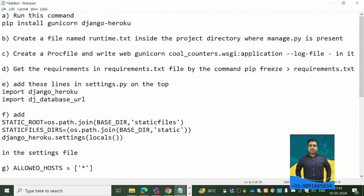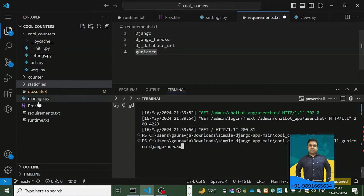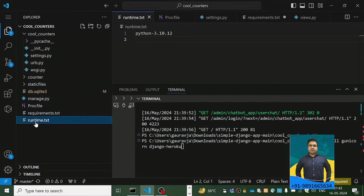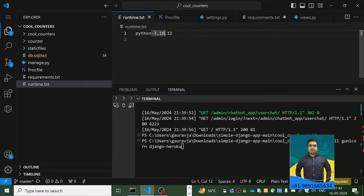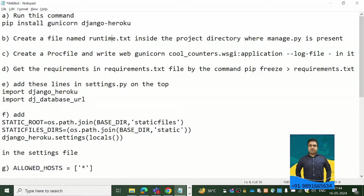Once you're done installing those two libraries, the next thing is to create a file named 'runtime.txt'. This file should be inside the directory where your project folder and application folders are present. In it you mention the Python version you used to create your application — for example, 3.10.10 or 3.8.7 — whichever version you used.